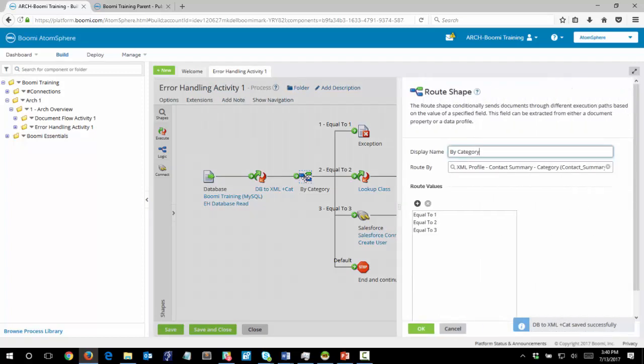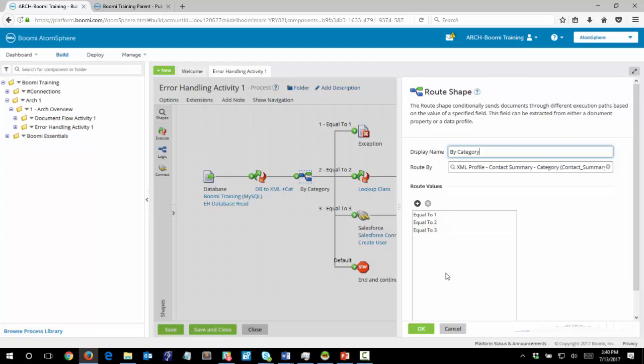Now we get to the route shape and the route shape will route the documents according to what the category value is. So you will notice we have 1, 2, and 3 and the value of 9 is the odd man out.